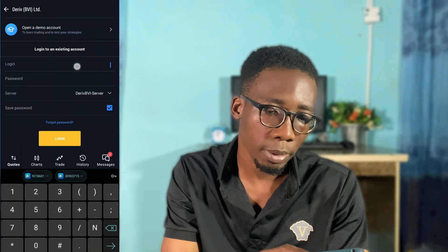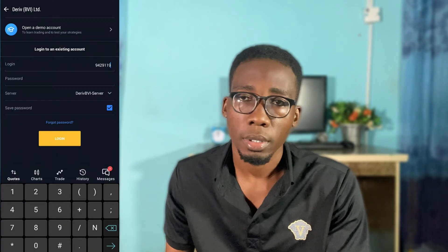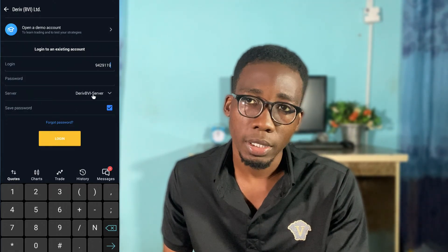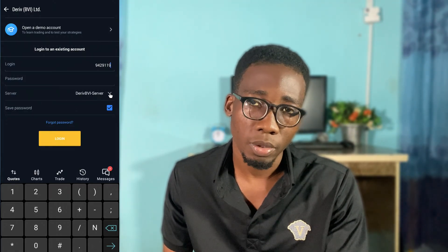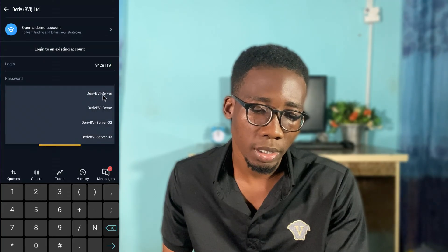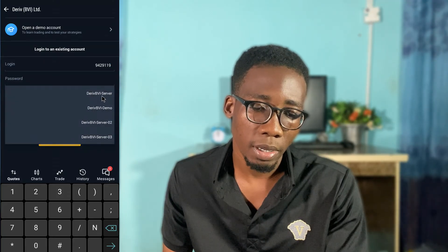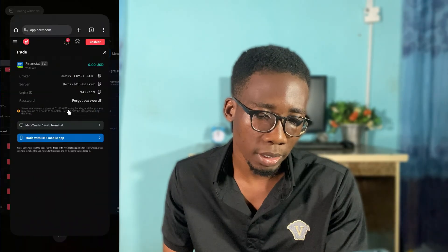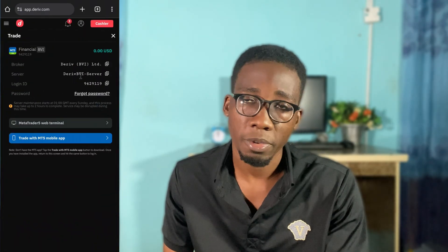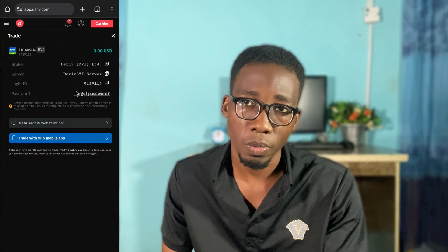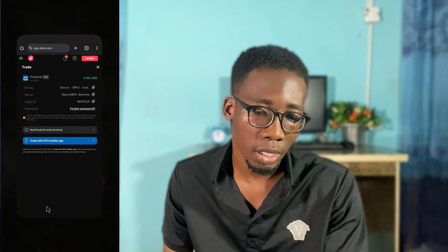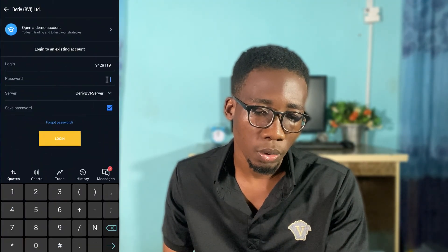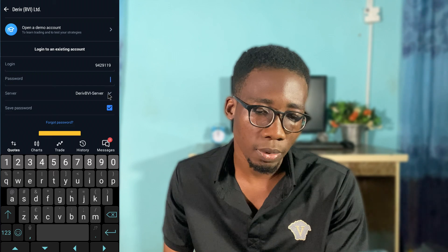I've pasted my login. Now for the server — pay attention, because the server shown here is the BVI server that I'm currently on. If you go back to your Deriv account you can see what server is listed there. If the server is different from what they give you, just switch it. Once the server is accurate, input your password.